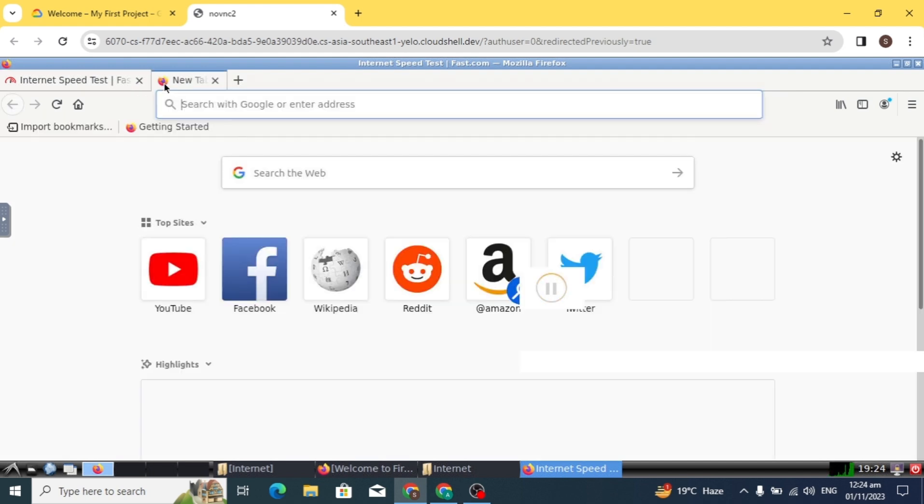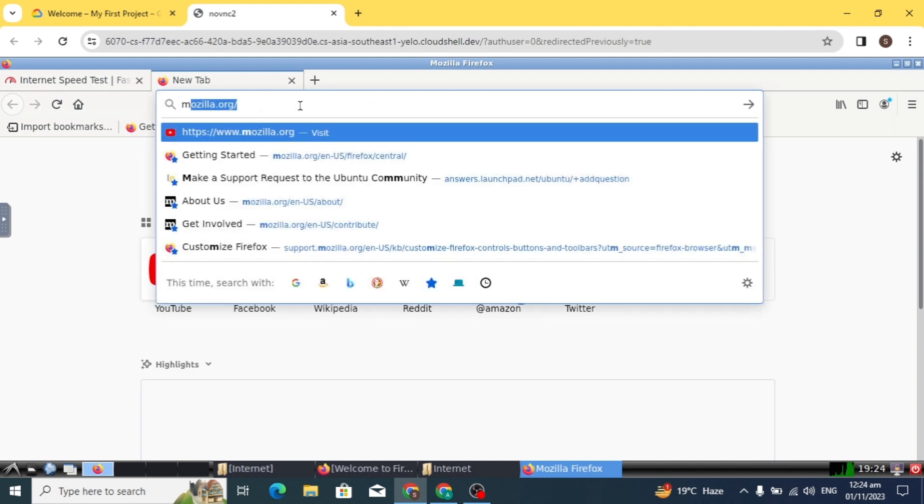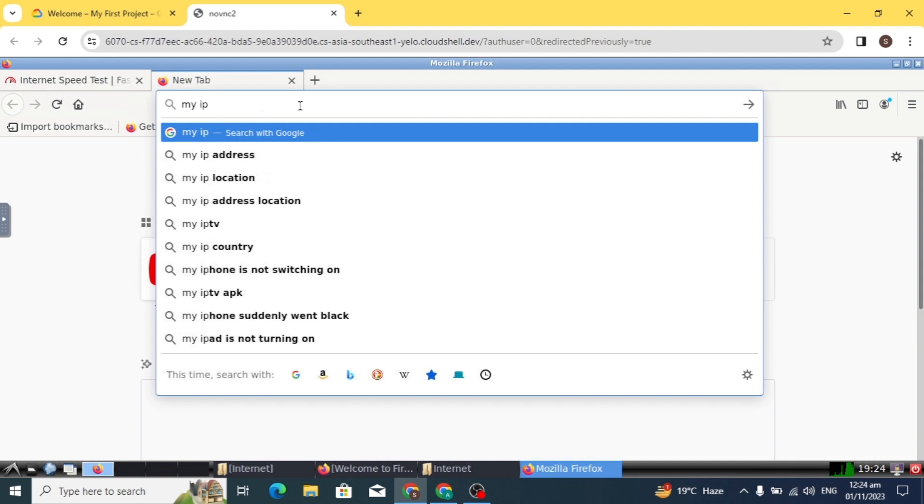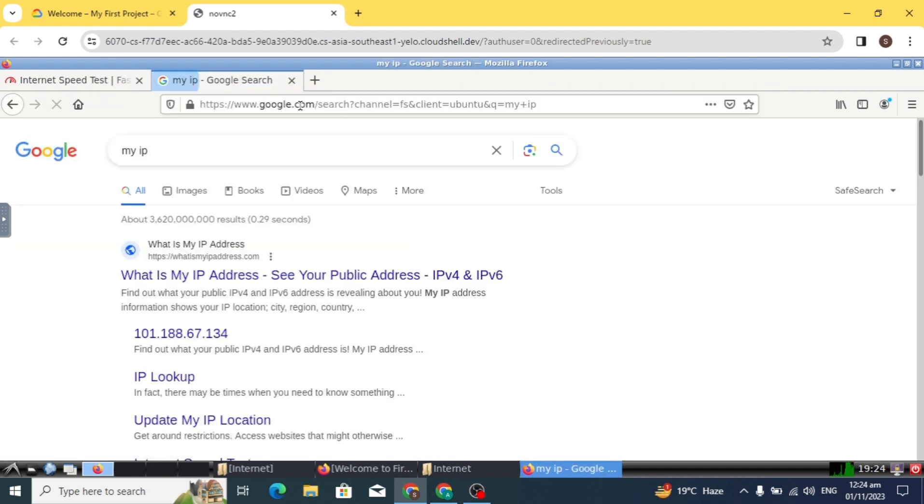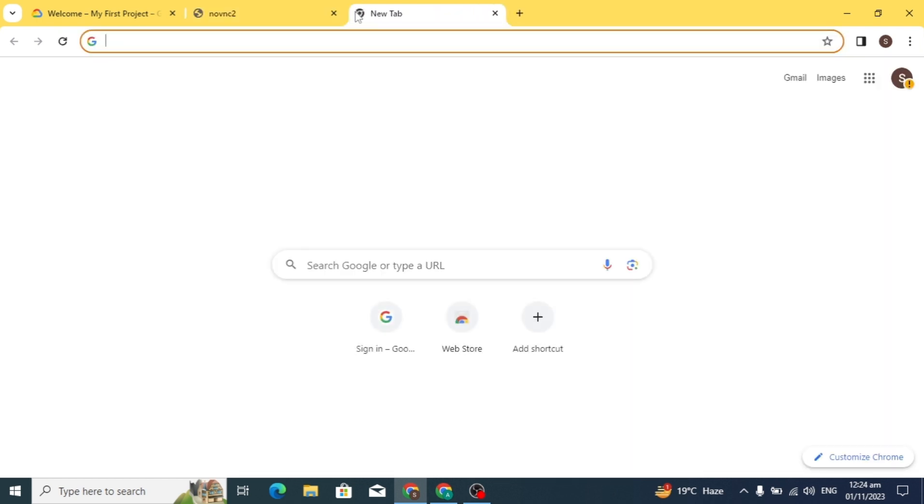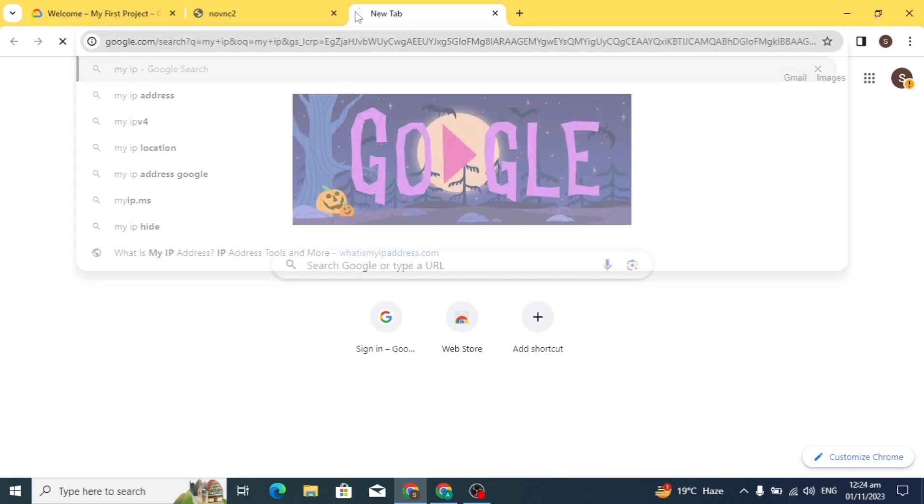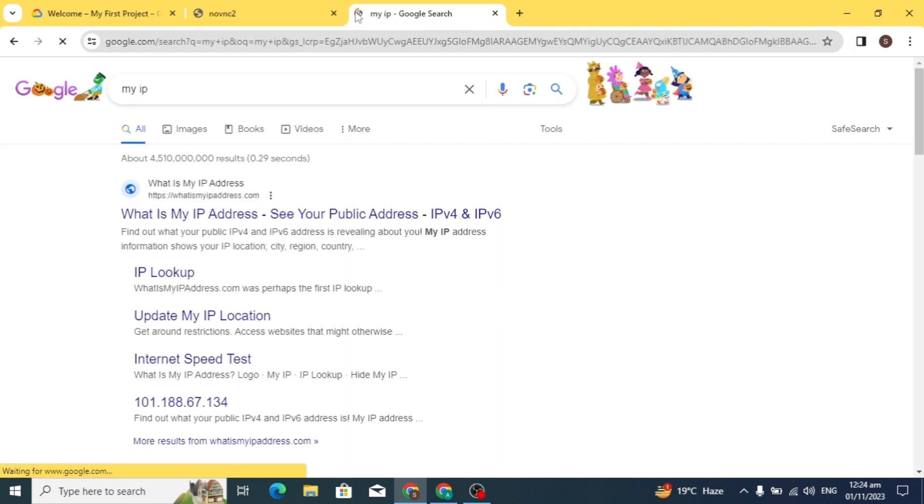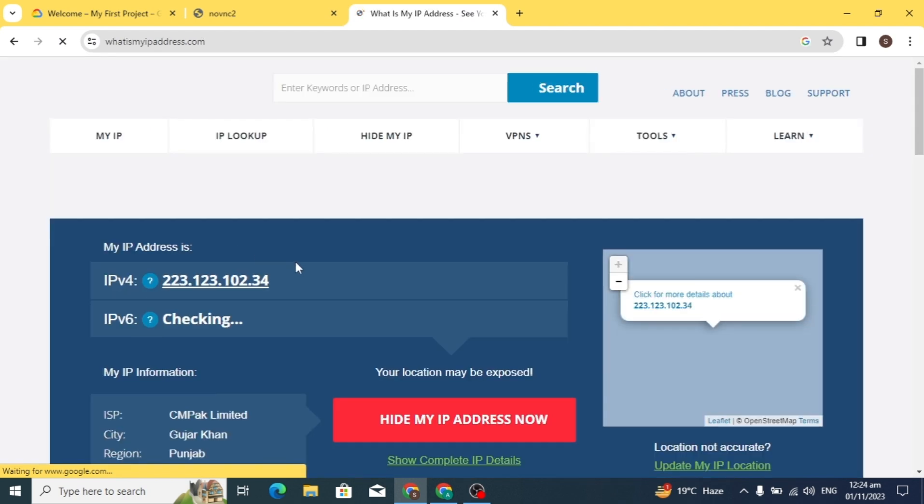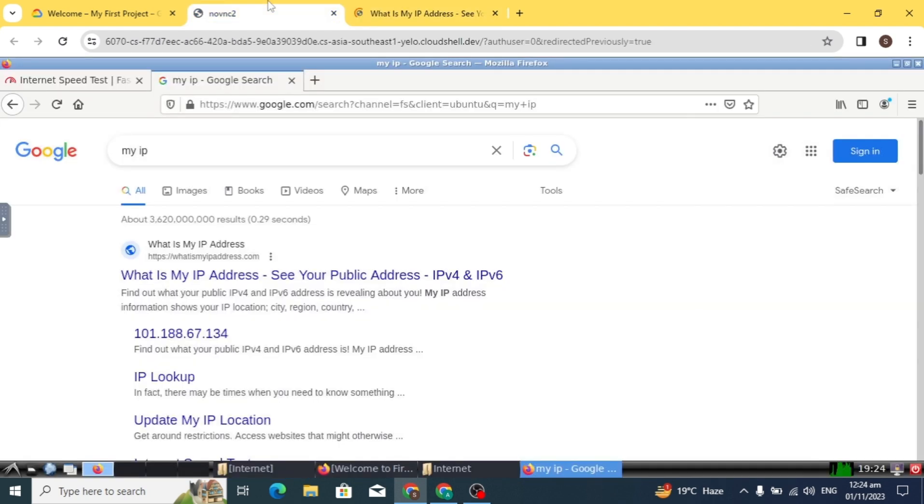It has very good speed and you can work on this RDP. Now I will show you the IP address. As you can see my IP address. Now I will check my Chrome browser IP. You can see my Chrome browser IP and my RDP IP are different.